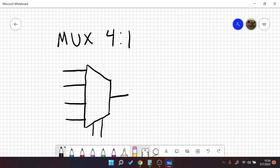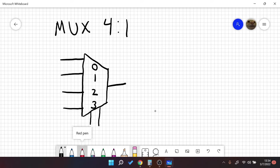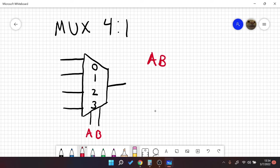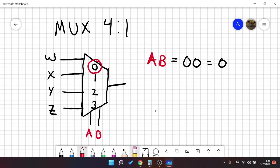So this is what a 4 to 1 mux would look like. For the first output, that would be the number 0 in binary, and then 1, and 2, and 3. So let's say these signals are a and b. Actually, let's label these w, x, y, and z. So when a, b is equal to 0, 0, that is equal to the number 0. So it would select this signal, and we would get w as our output.